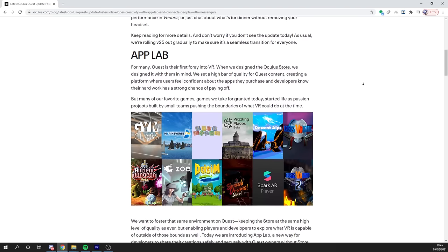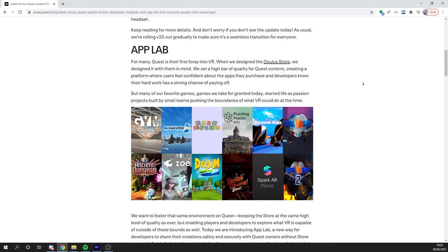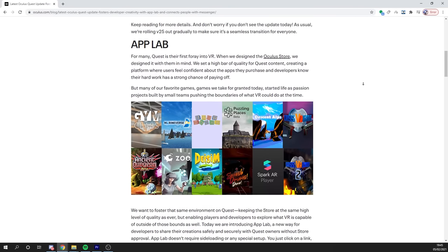Hey, what's up! So recently Oculus has introduced a new Quest feature called Oculus App Lab. But what is this exactly and what can you do with it? Well, that's what I'm going to explain to you in this video.